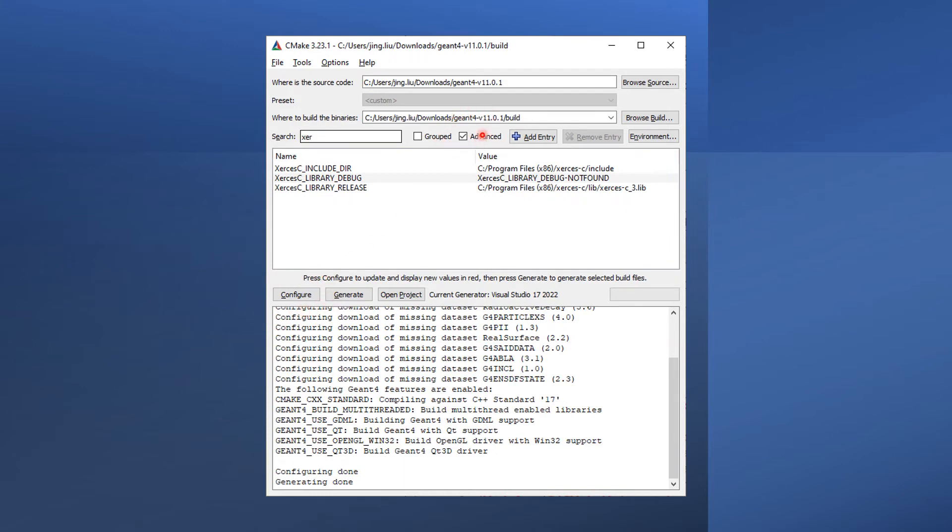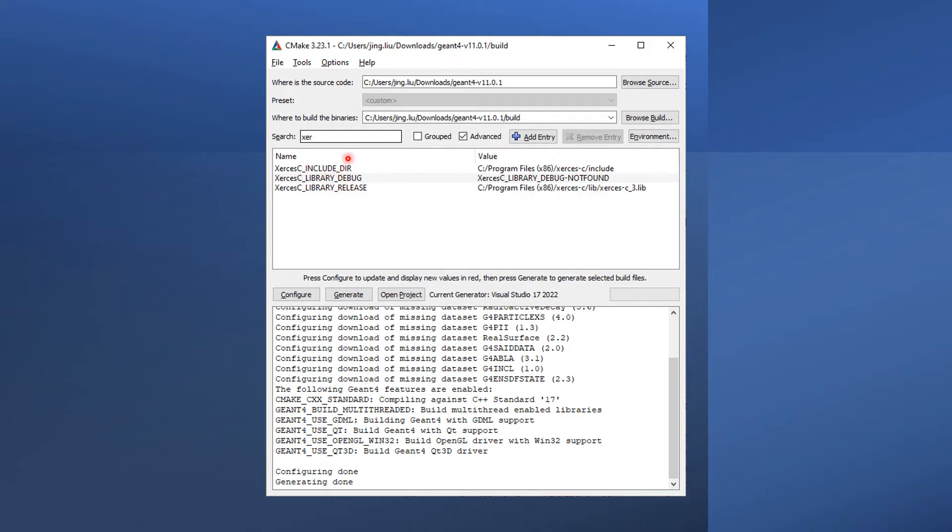Check the box here to show advanced CMake options and search for Xerces-C here. You should be able to see that both the library and include directories are found by CMake. We don't need the debug library, so we can safely ignore this message.